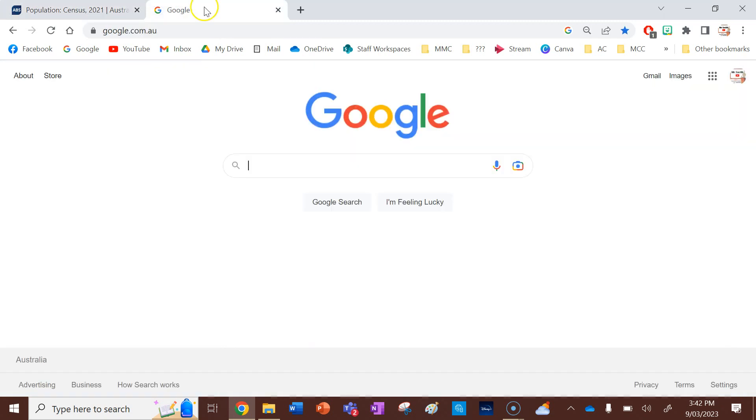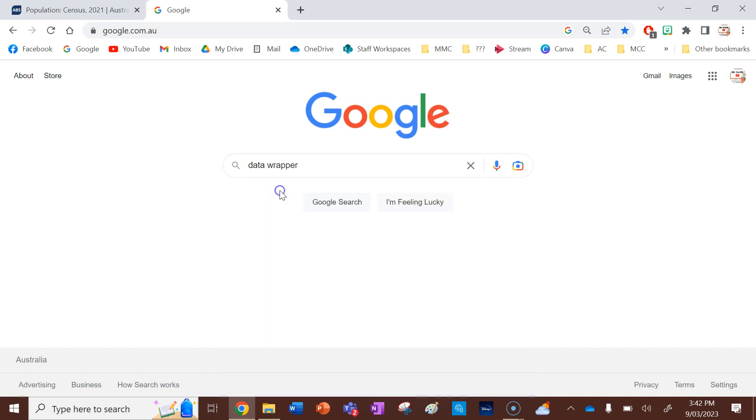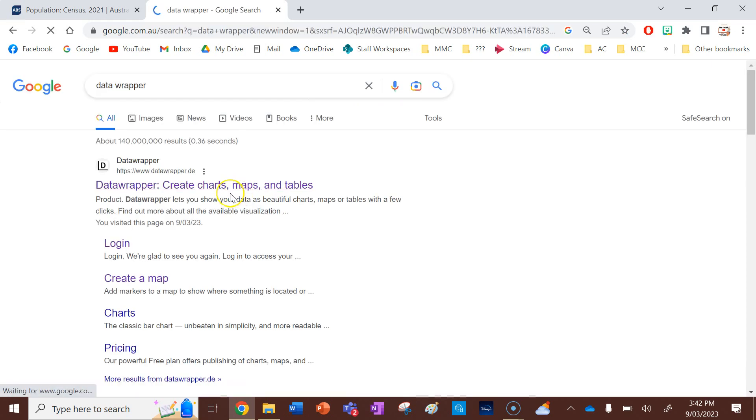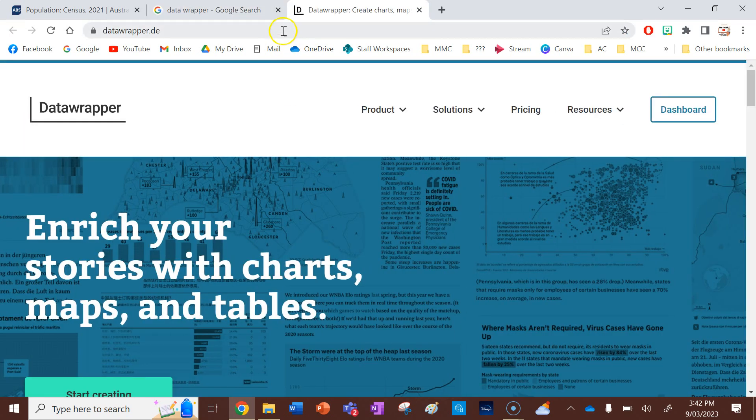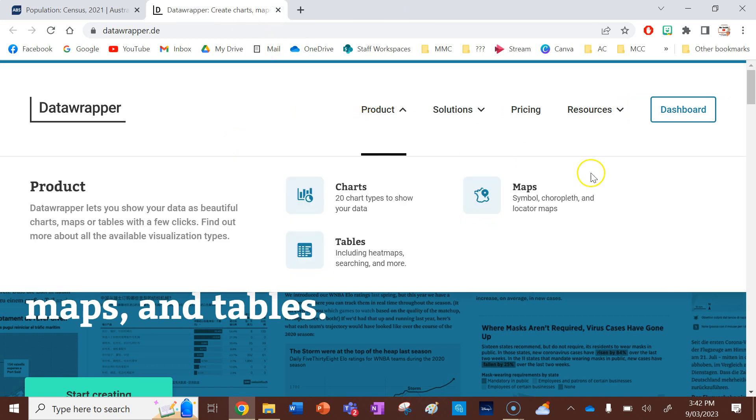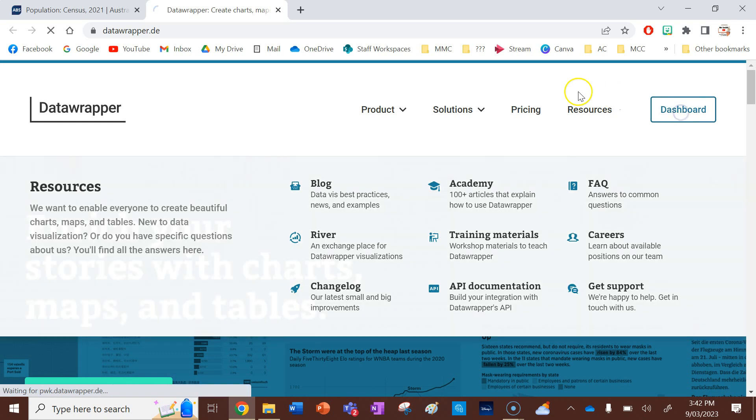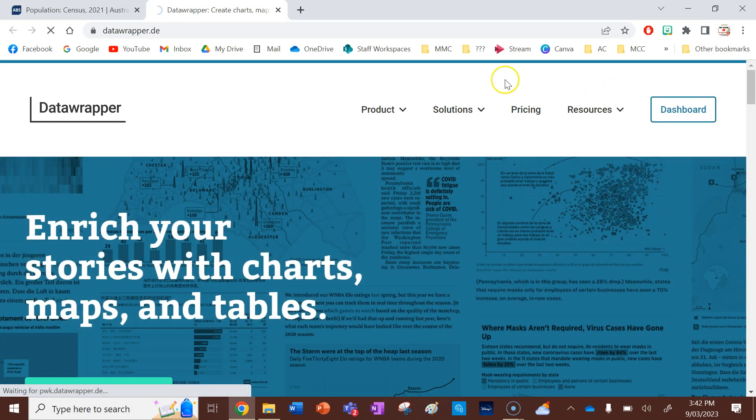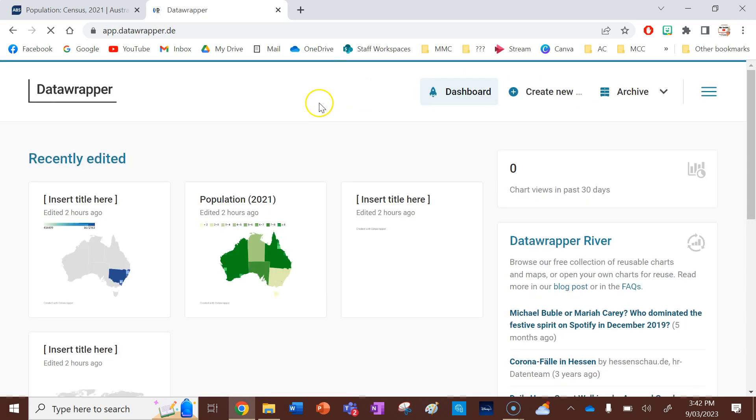Now I'm going to show you Data Wrapper, so just go into Google, type in Data Wrapper, and it's the first link there. You do need to have an account, so I'm already signed in. You can sign in using your Google details or Microsoft details. It's very easy, so you'll have all your saved maps in your dashboard.